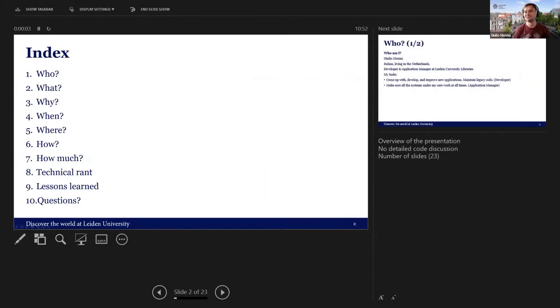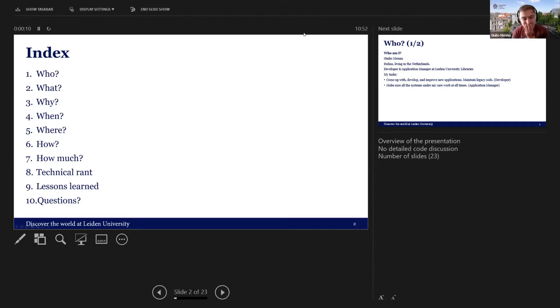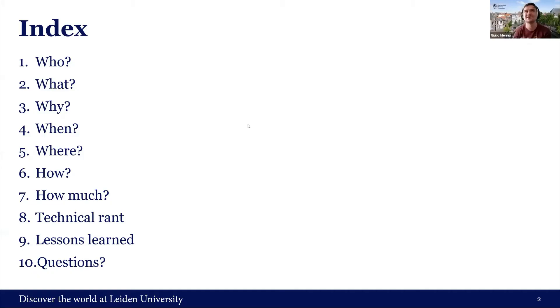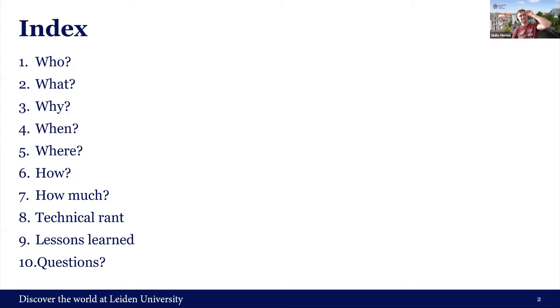But now you see the notes, I suppose. I think you have to go to display settings on your notes. Let's try this again — and here we are. Great success.